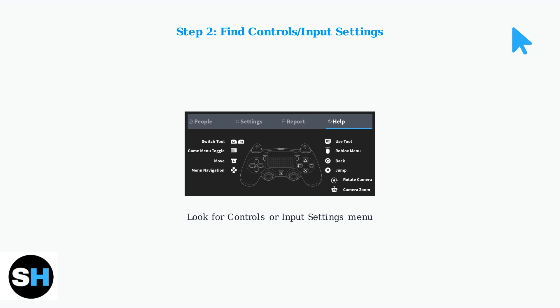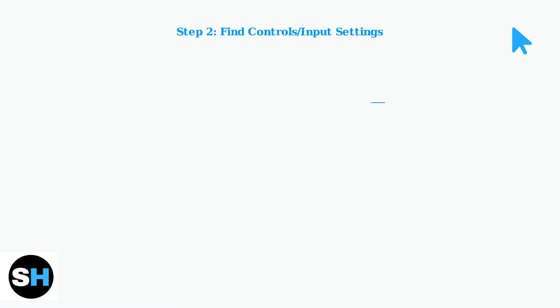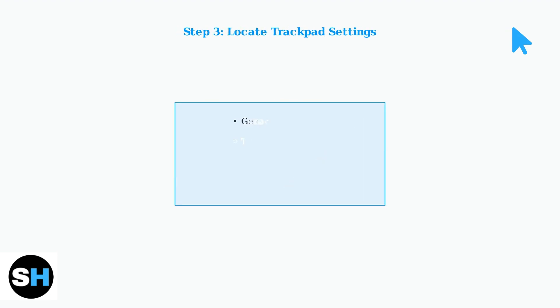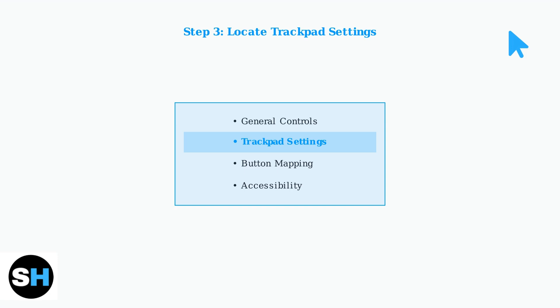This is where you'll find all the controller and input configuration options. Within the Controls menu, locate Trackpad Settings or Cursor Controls. This section contains all the trackpad-related configuration options.